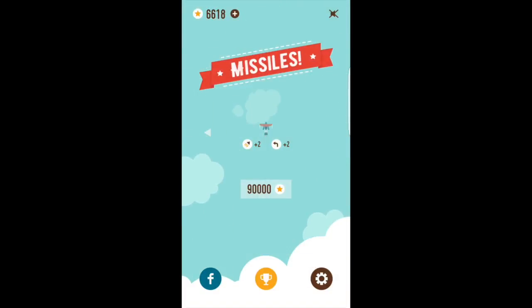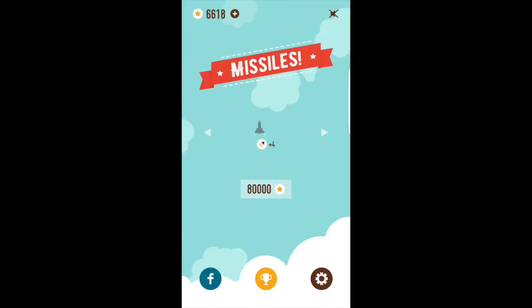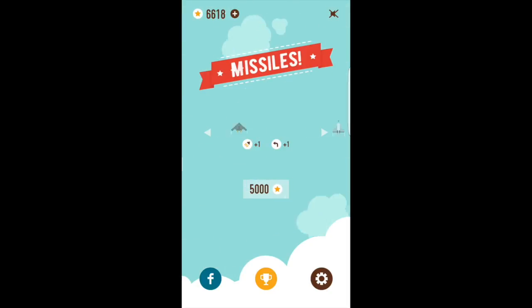There are some pretty cool aircraft on here, such as a robot, an X-wing, and a Blackbird. So let's see some gameplay.